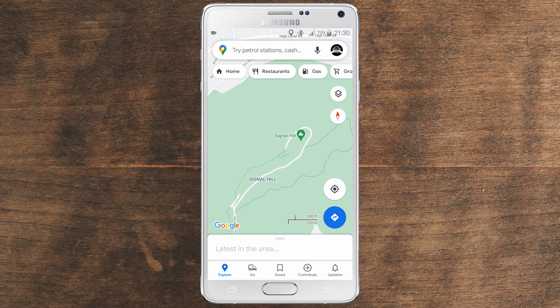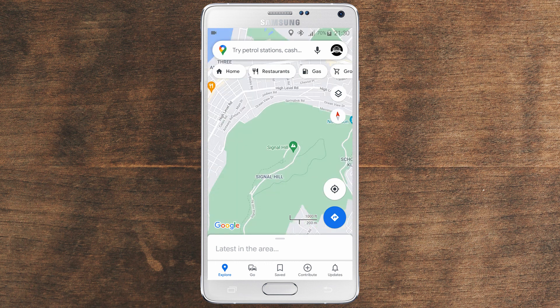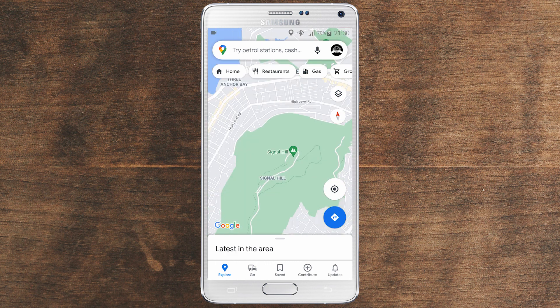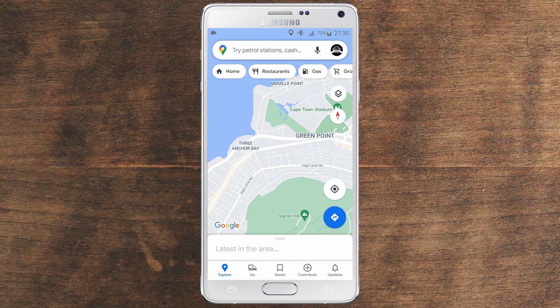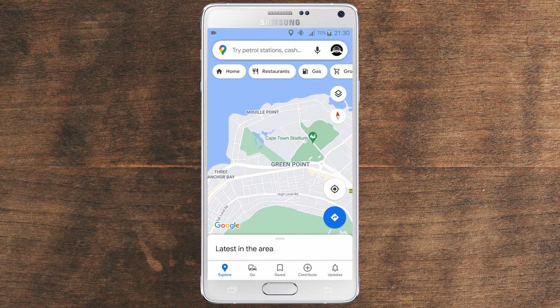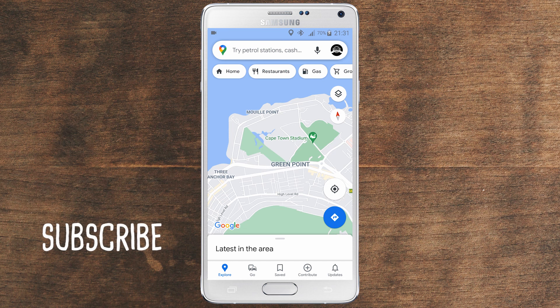So guys, that's all for this video. This is how you download a map on Google Maps so you can use it offline. If you have any questions, just leave them in the comment section — I'll try to respond to you as soon as possible. I hope you liked this tutorial and learned something. If you did, share this video, subscribe to the channel, like it, and I'll see you in the next one. Ciao.